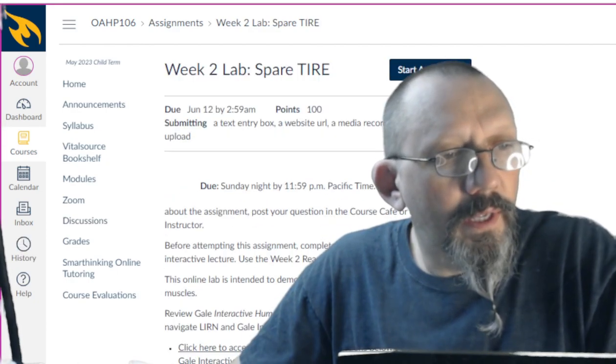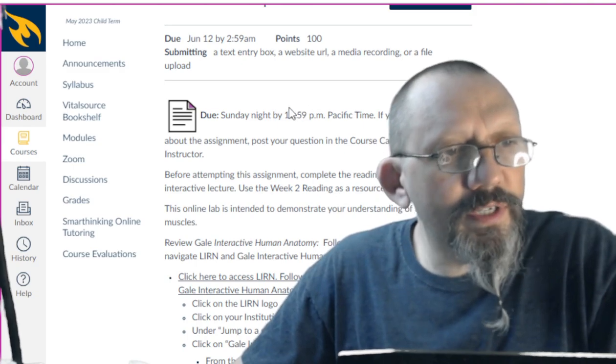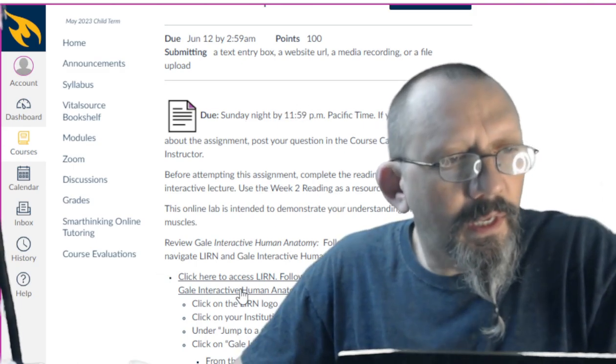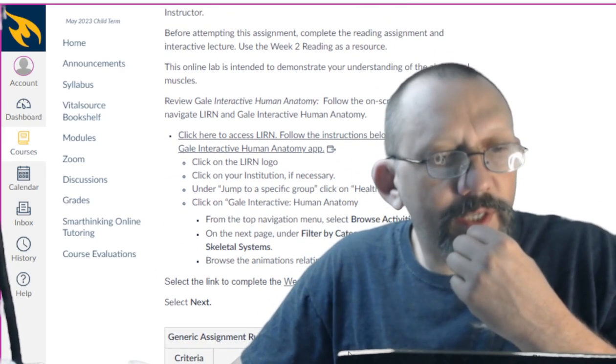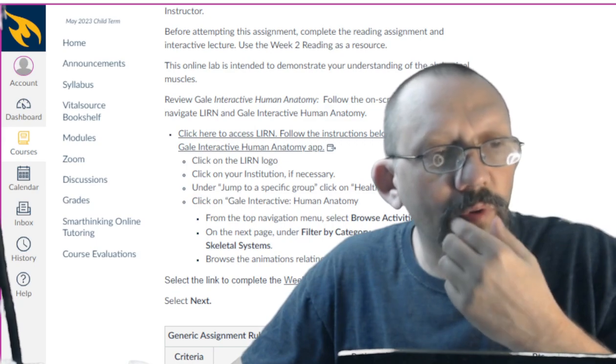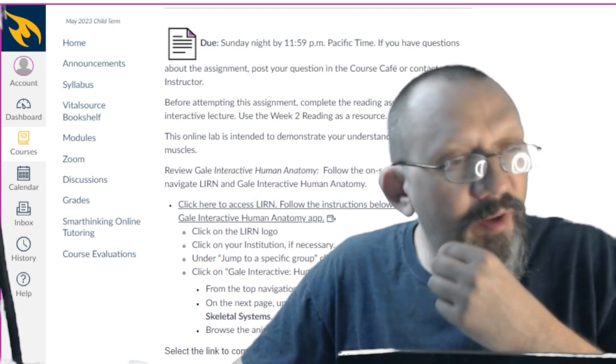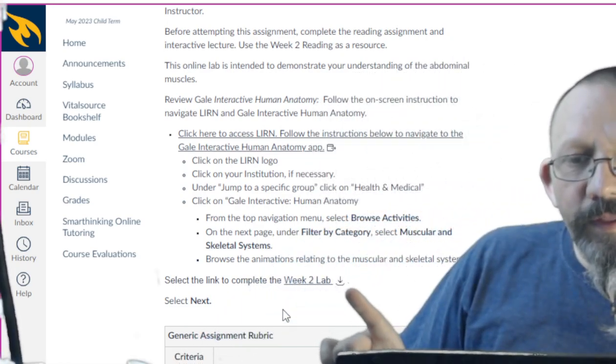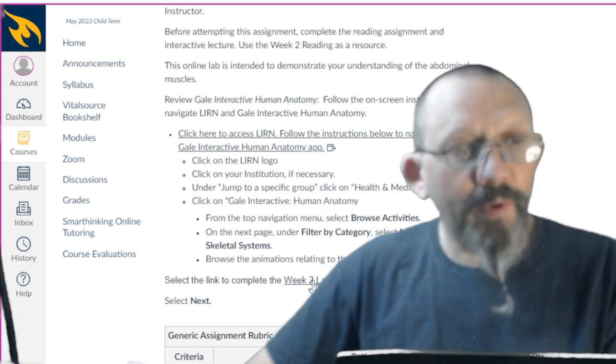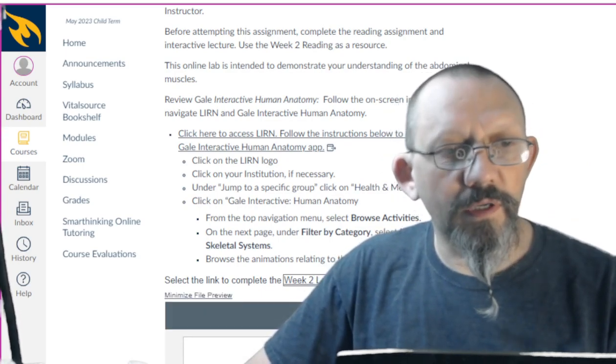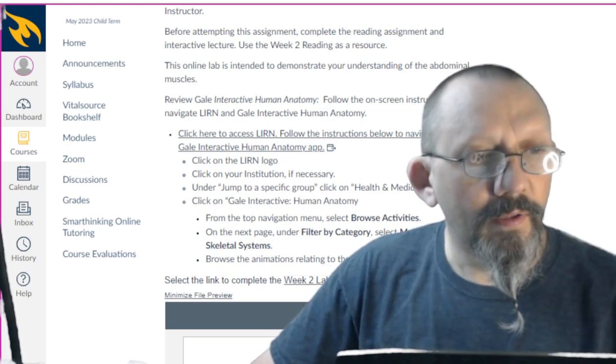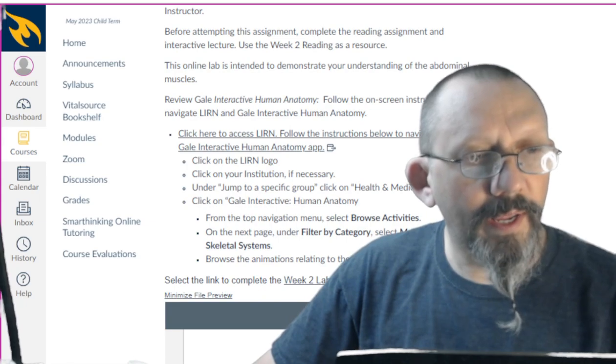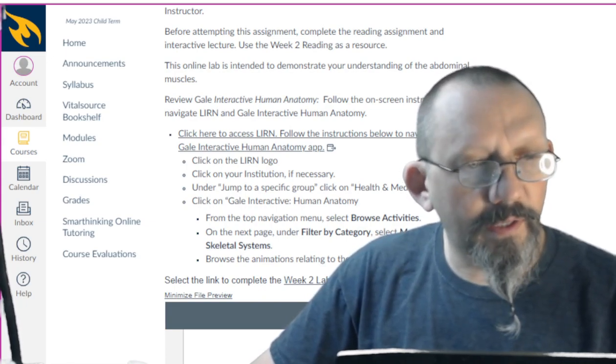Lab Spare Tire—as you see here, do Sunday night, learn access. These ones are terrible. I don't like these ones. There's the rubric down on the bottom. You can see that it tells you what we're looking for. Select the link to complete Week 2. That's right, it's right there. Week 2 lab, this is where we're going to go right now. It's going to load for you. You cannot read that at all.